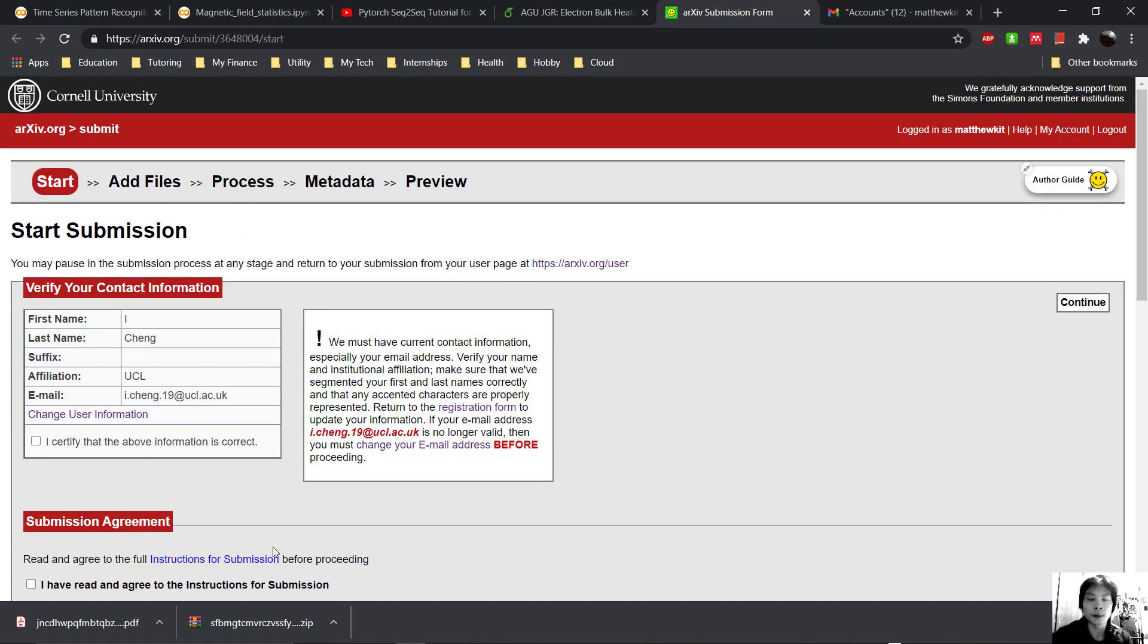If you haven't logged in or if you haven't created an account on arXiv, go ahead and register for one.